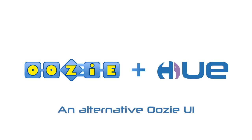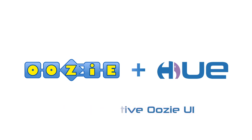Welcome Oozie users. This video will describe the new slick interface for Oozie. Its purpose is to provide an alternative to the official Oozie UI.